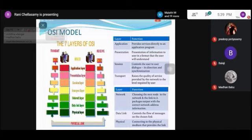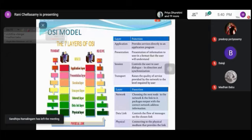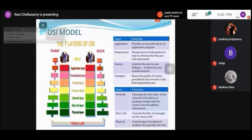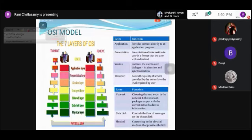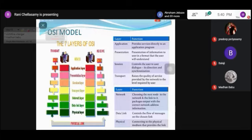The physical layer connects to the physical medium and provides the link. The data link layer controls the flow of messages on a particular link. The network layer chooses the next path and next node in the network, and determines which link to forward the packet. The transport layer provides quality of service to the level required by the user. The session layer controls user dialogue — that is, session management and synchronization. The presentation layer presents information in a format understandable by the user. The application layer provides service to the user.